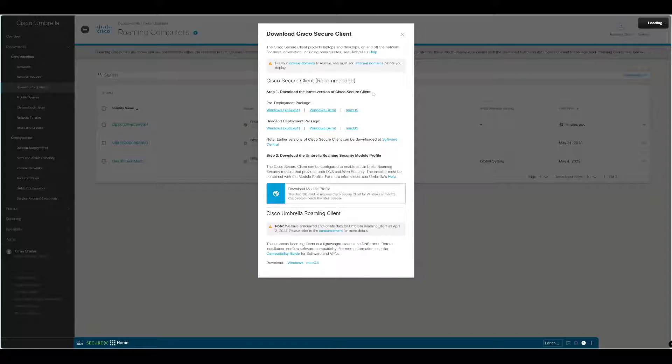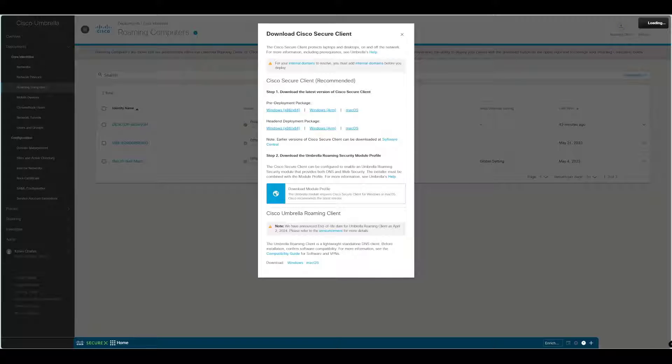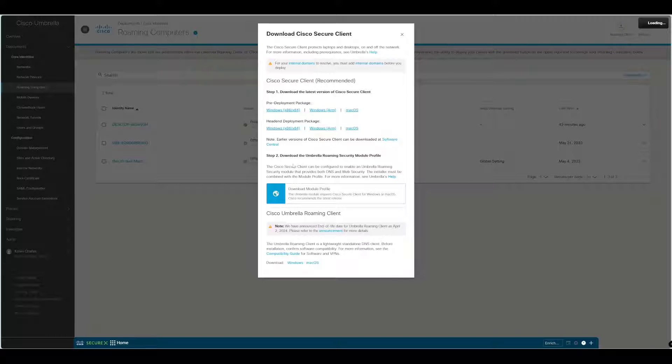The recommended way to migrate is to use the Umbrella dashboard to download the Secure Client and install that on the machines. When we migrate from the Umbrella Roaming Client, we will also need to download the Umbrella Roaming Security Module profile that's specific to your Umbrella tenant because the settings will not be carried across.